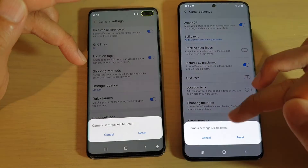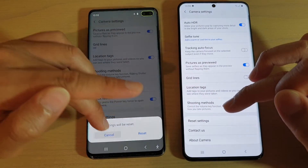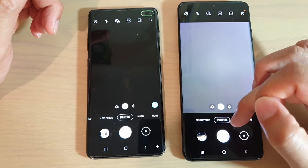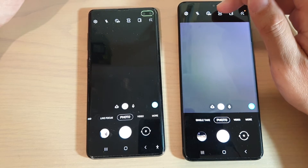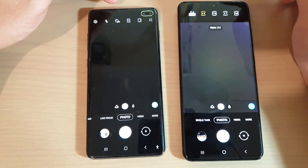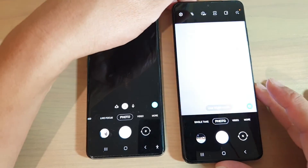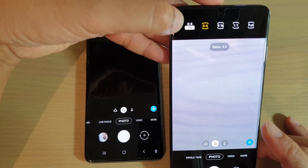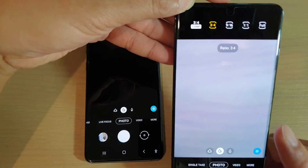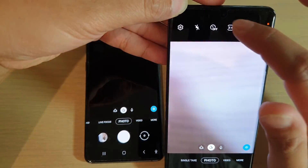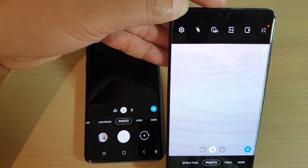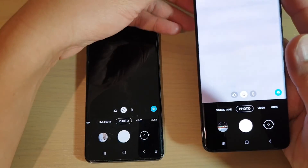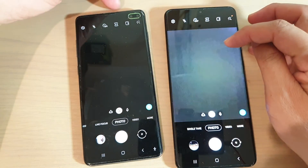There's reset settings and that's it — those are the settings differences between the two devices. Also, when you tap on the aspect ratio, the S20 Ultra has an additional 3x4 option with 108 megapixels, which you don't have on the S10 Plus. That is because of the new cameras available on the S20 Ultra.